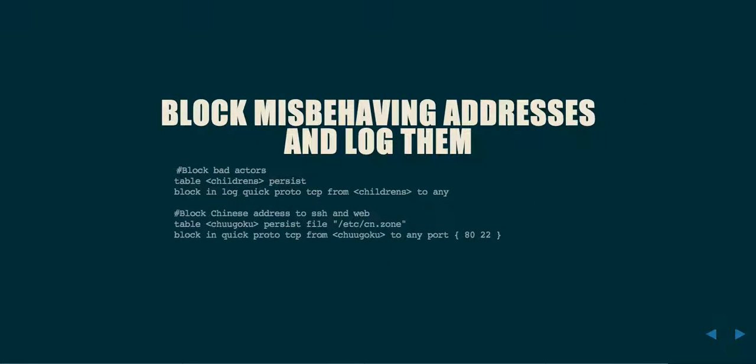Next, we want to address people that are behaving poorly on our network. To do this, we're creating two tables. These tables are basically lists of addresses that will help protect us from traffic. The table childrens will be used to block any misbehaving actors on our network. Secondly, they're defining a file that will allow you to prevent all traffic from known Chinese addresses from coming on your server. This is defined in the cn.zone file that you can probably find, which you can probably download and find. Block and quick from chinu to any port 80 or 22 will then block any traffic from China going to either our web server or to SSH.